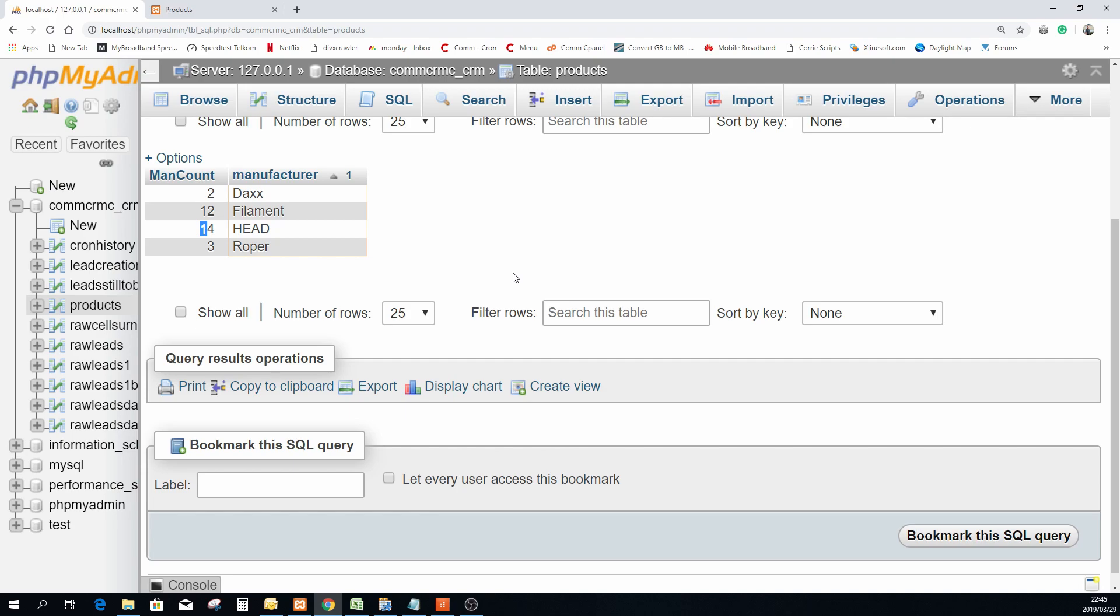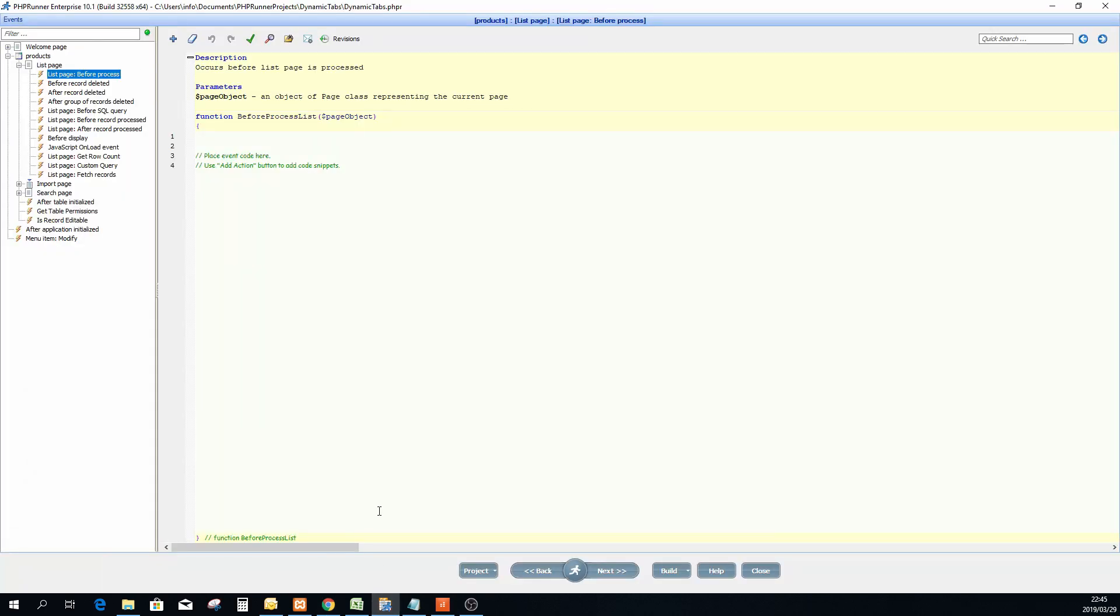All right, so now that I know what it's going to look like I can go actually and I'm happy. I'm going to go back to PHPRunner and I'm going to code it here.